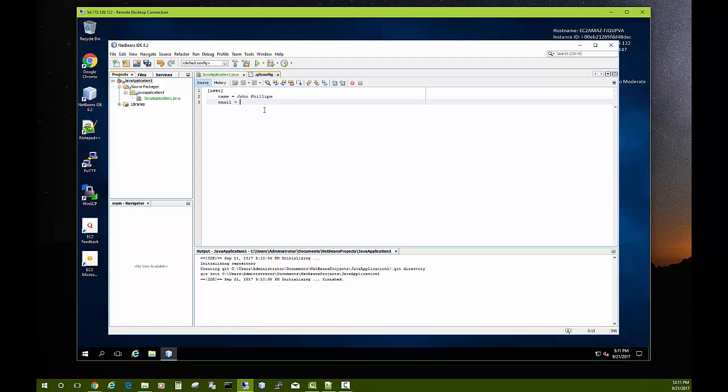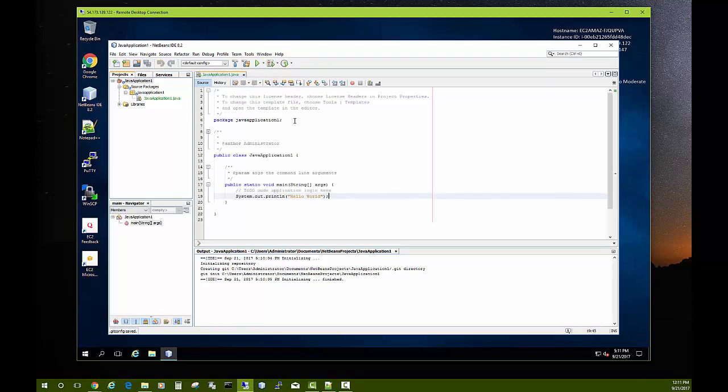Okay, so after you get that done, save that file and then you can close it. And so now as you make your commits it'll associate your name and your email with each commit.